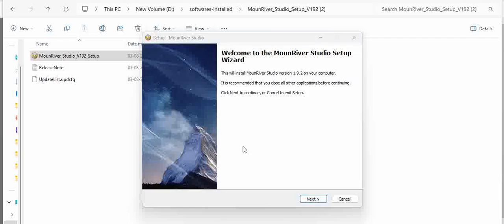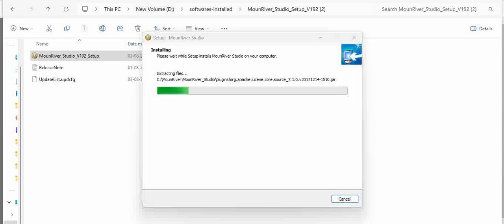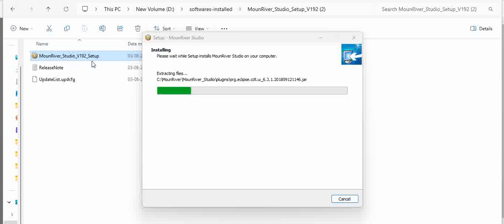While installing MounRiver, you will see several security alerts given by Windows. You can ignore them as this is reliable software. Continue the installation process—it is straightforward, just running the executable that is there.